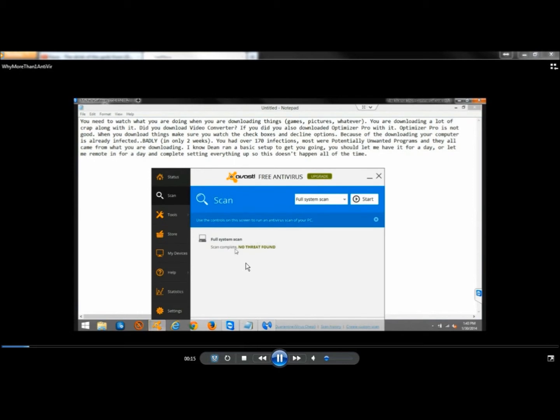Now, when I ran Avast, Avast found absolutely nothing. And that was with a full-time scan, completely updated.